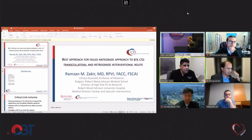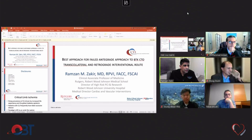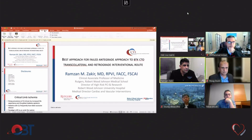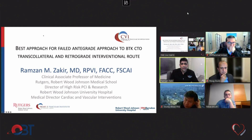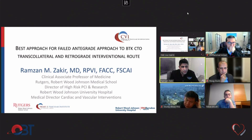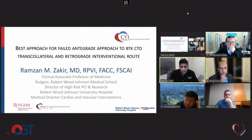Thank you very much for this invitation. Assalamu Alaikum, belated Mubarak. We're going to get started — best approach for failed antegrade approach to below-the-knee chronic total occlusions.